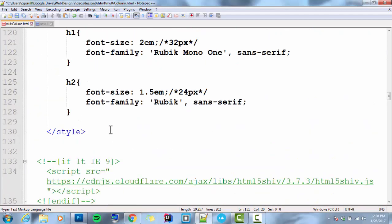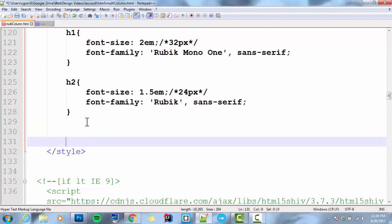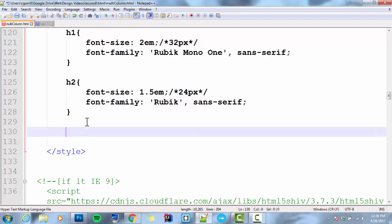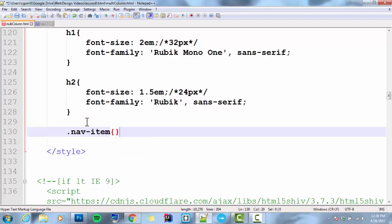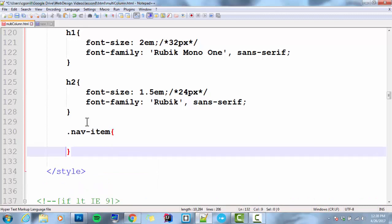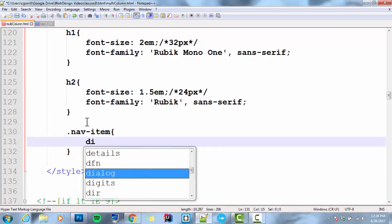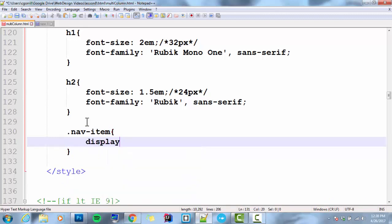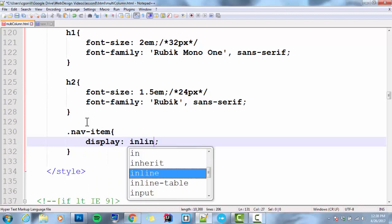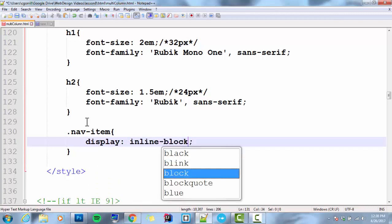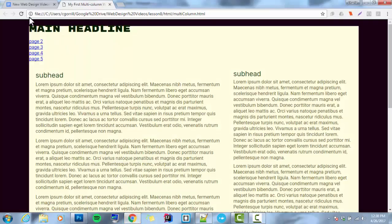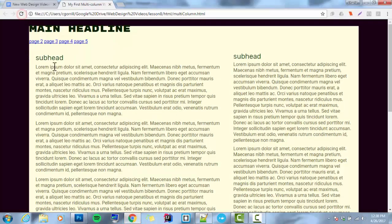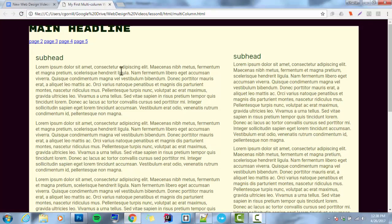I'm going to go up to my style sheet, down here, nav-item. Let's try this. Display, inline block. I could also just do inline, but I'm going to do inline block. Now they're sitting side by side by side, which is kind of nice. It looks good, but I think they're really crunched up.